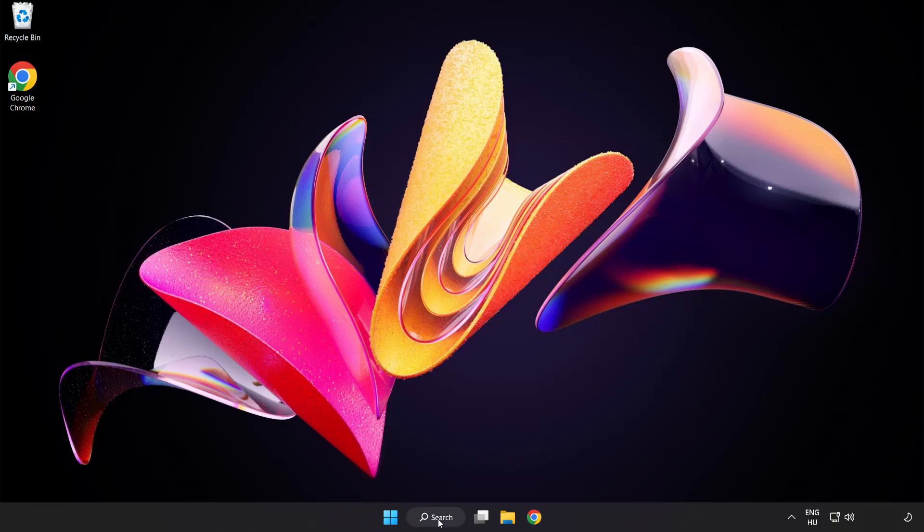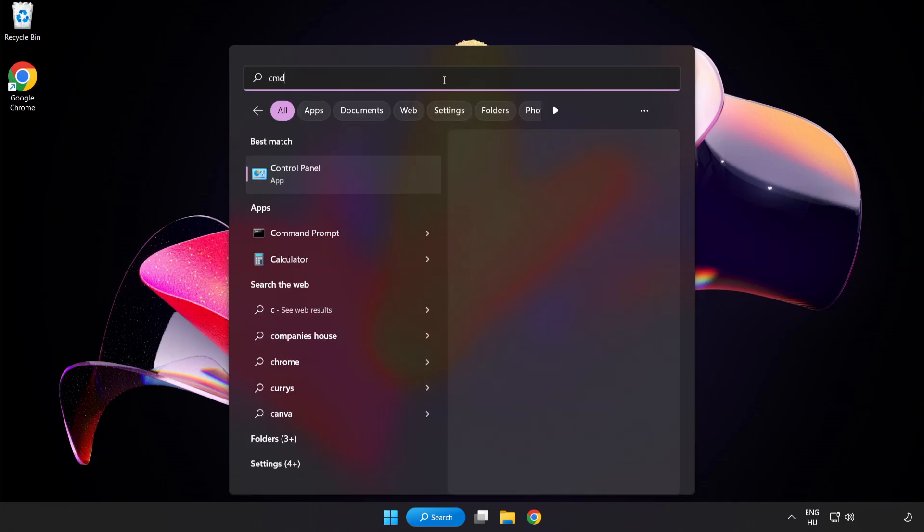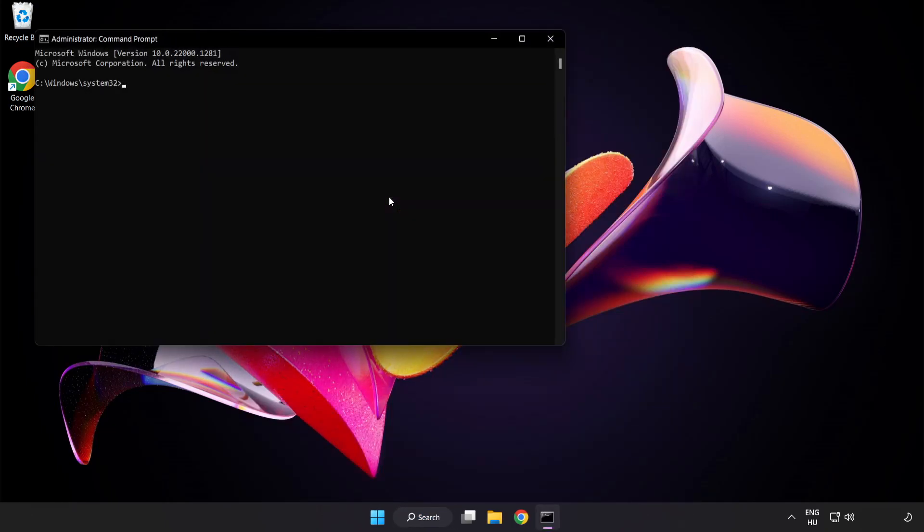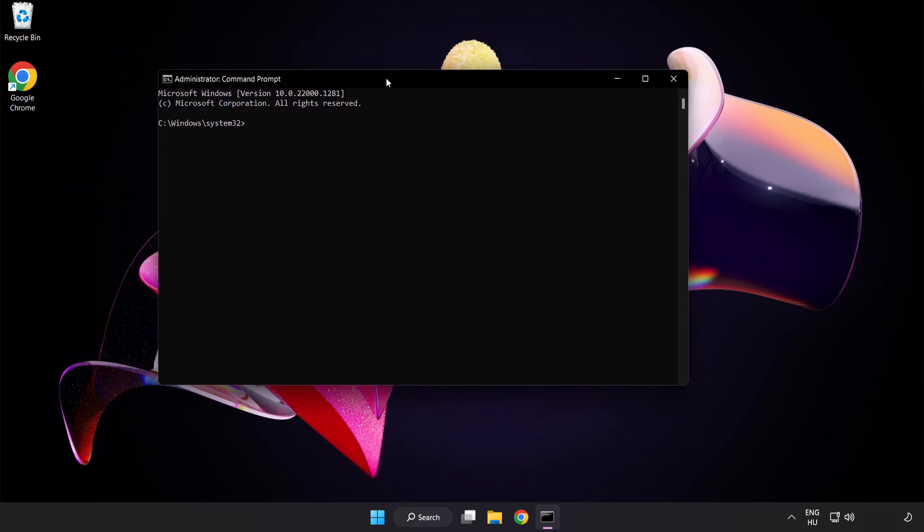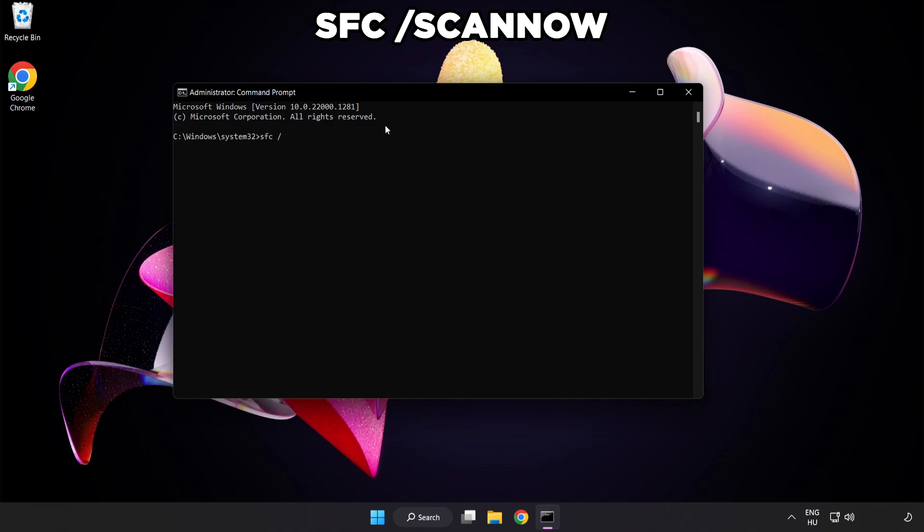Click search bar and type cmd. Right click command prompt and click run as administrator. Type SFC space slash scan now and press Enter.